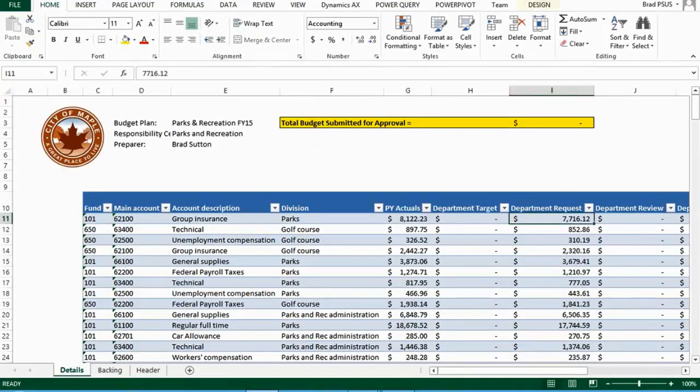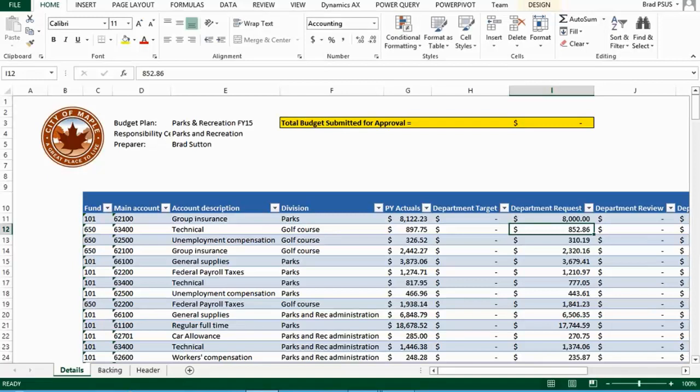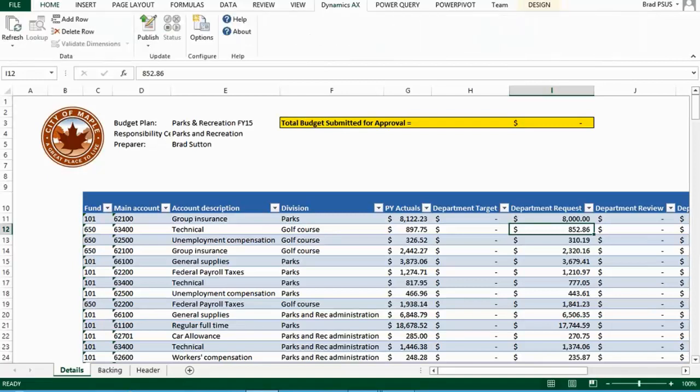Once the data is in Excel, the budget holders can edit the information directly on the spreadsheet and publish back into the system using the Dynamics AX tab.